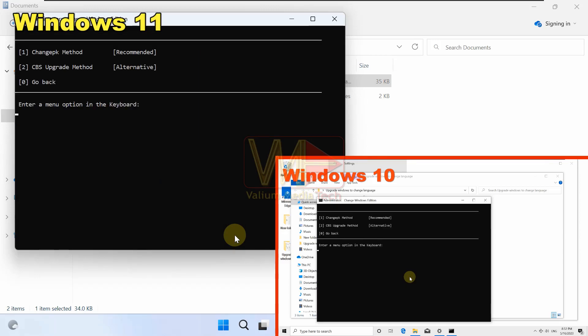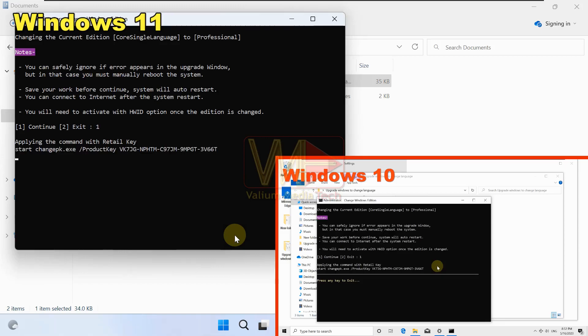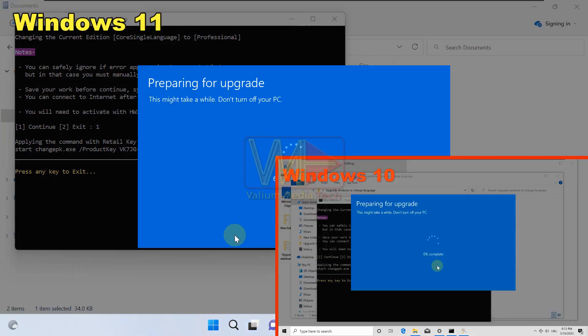Type 2 and press Enter to change your Windows edition from Home Single Language to Professional multi-language. You can upgrade to another edition by typing the corresponding number, but you should not select any single language edition. Then type 1 and press Enter, then type 1 again and press Enter to start the upgrading process.